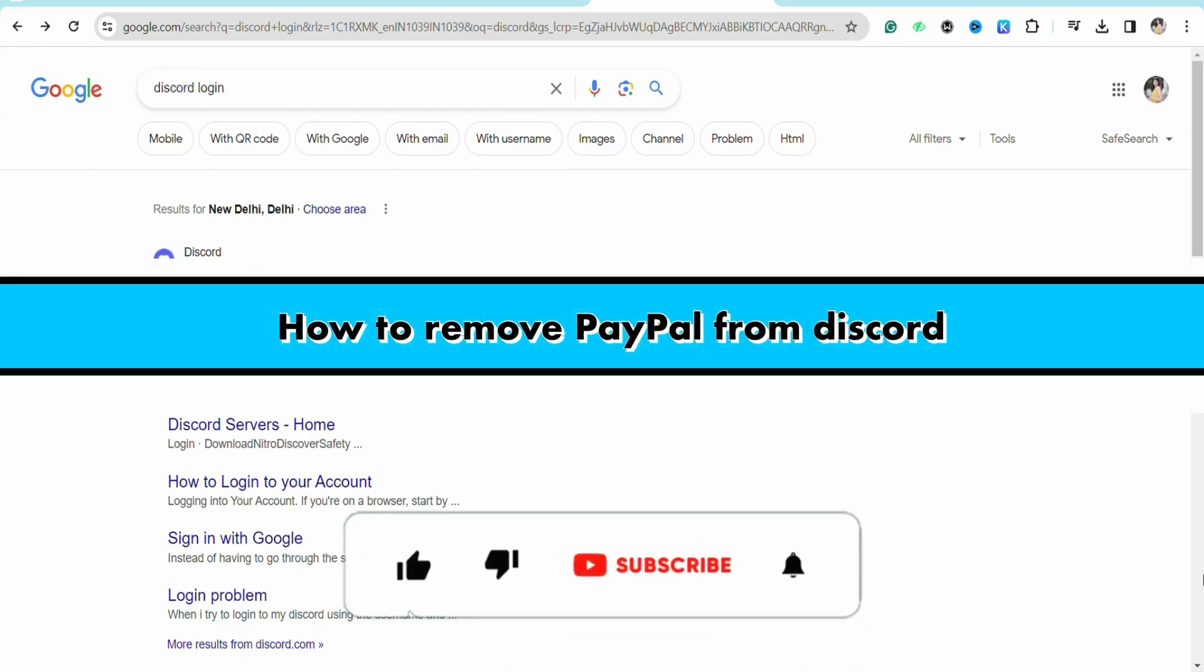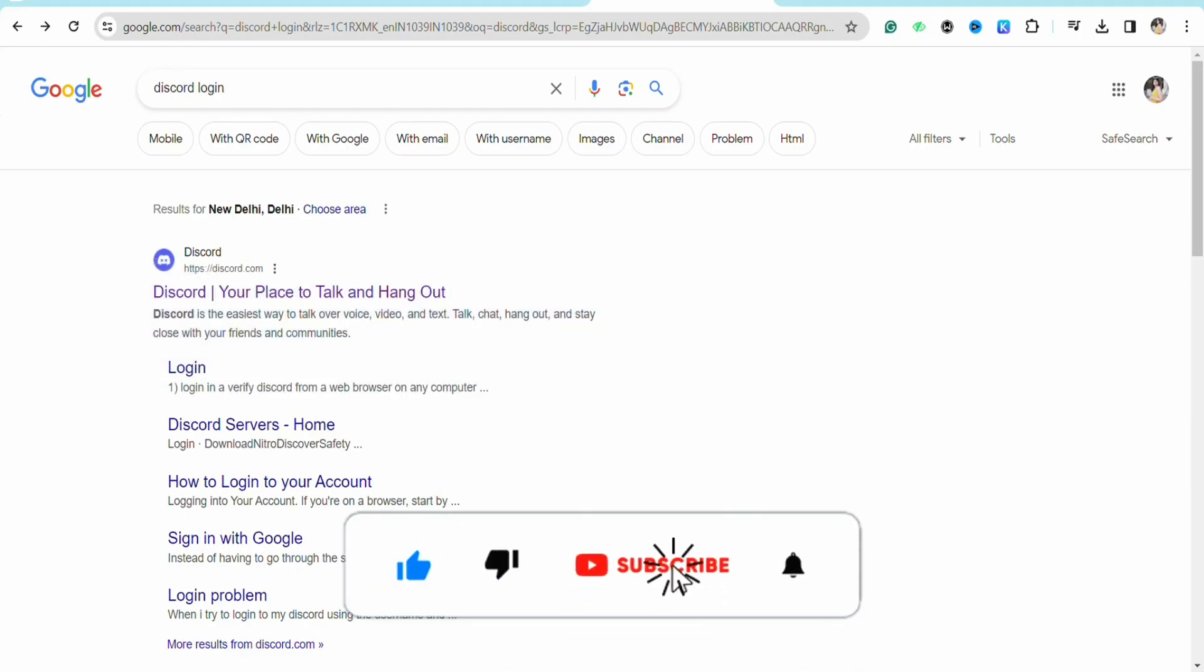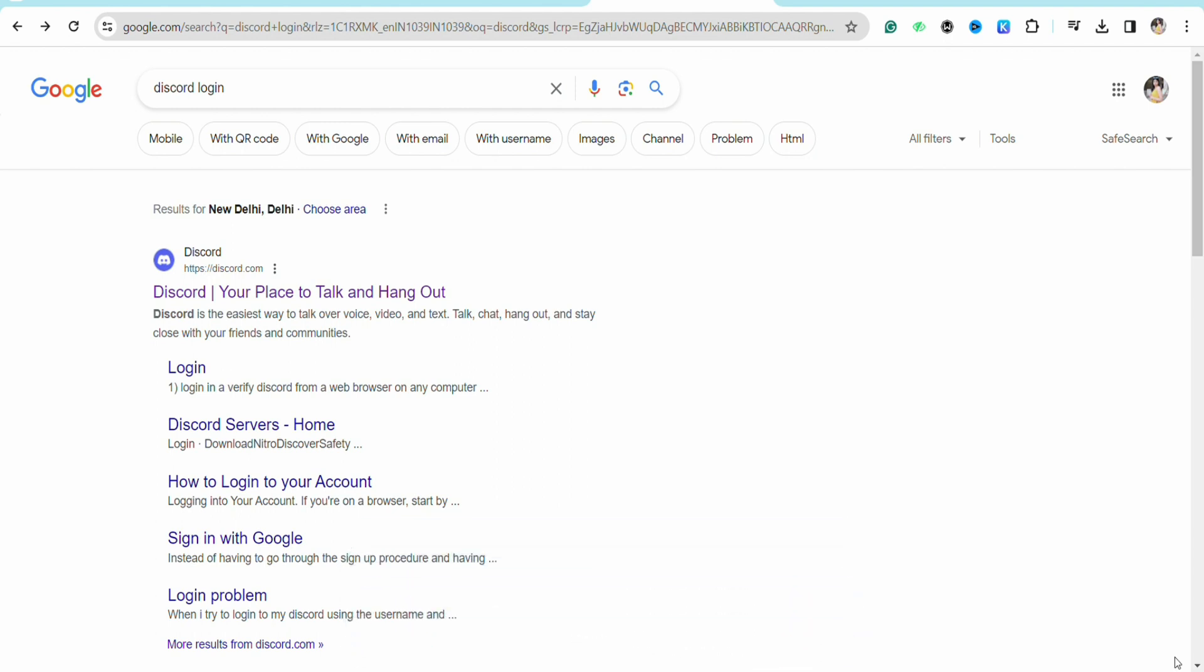How to remove PayPal from Discord. Hello everyone, welcome back to the channel. In this video I'm going to show you how to remove your PayPal from your Discord account. First of all, just open your preferred browser.